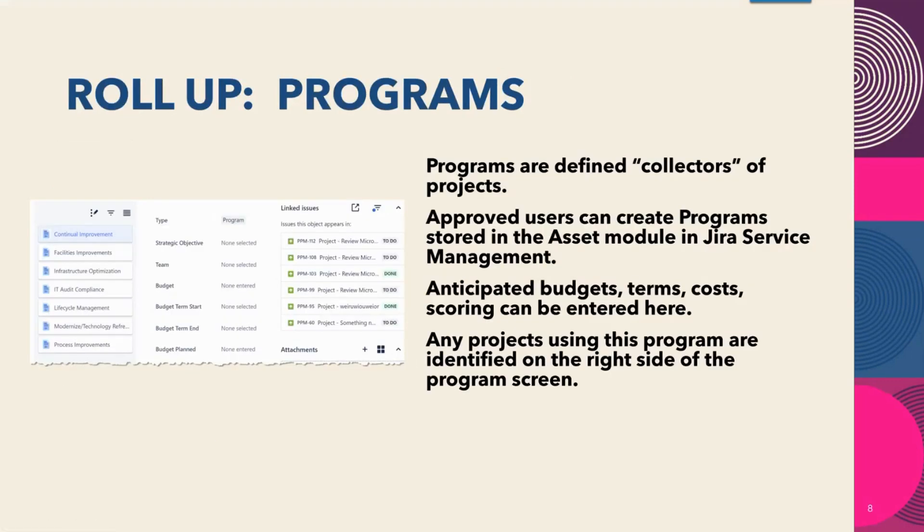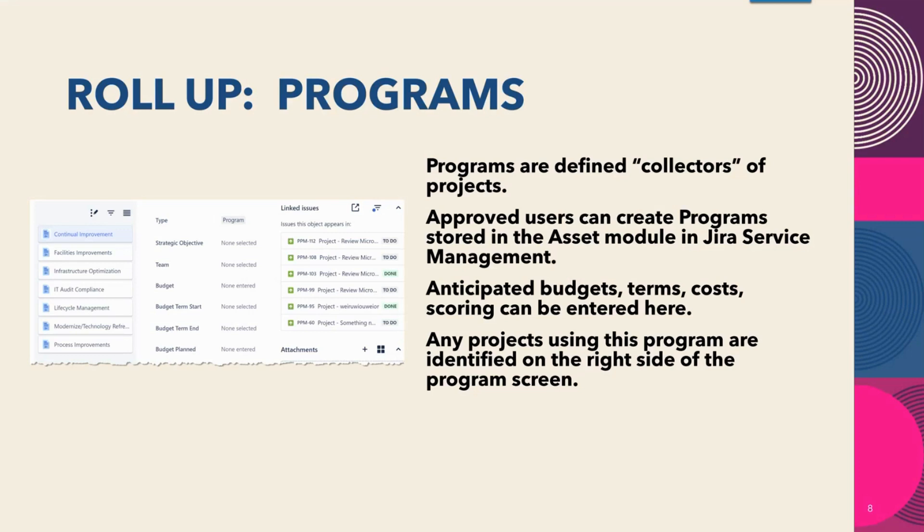Our programs are a roll-up of various information from all of the PPM module. Programs are defined in assets and they are collectors of the various projects. Approved users can create programs stored in the asset module in Jira Service Management. Anticipated budget, terms, costs, and scoring can be entered here. Any projects using this program can be shown and identified on the right-hand side of the program screen and you can jump specifically to any one of those.